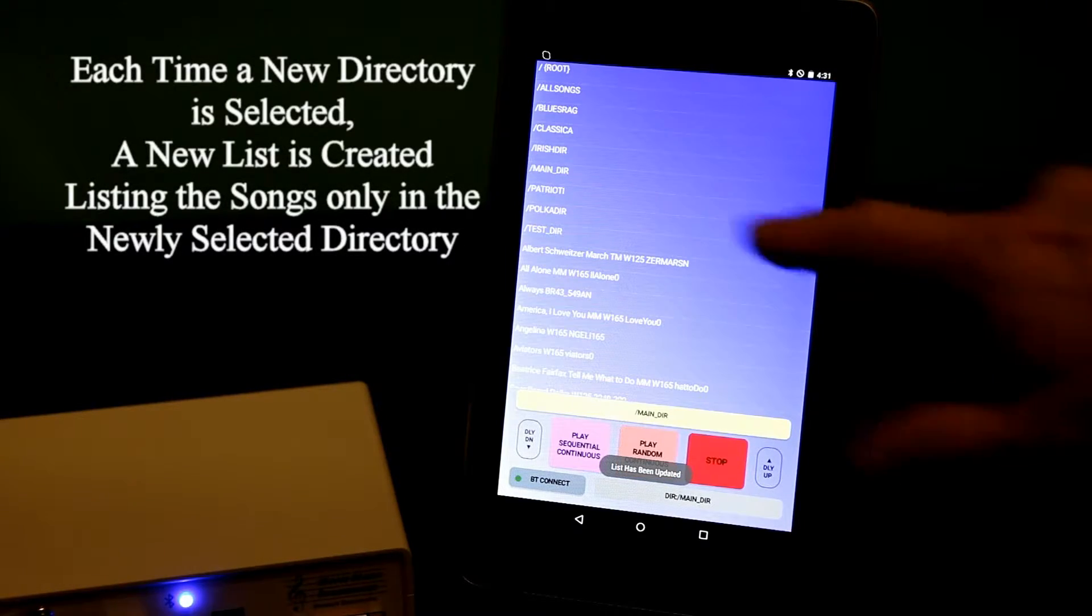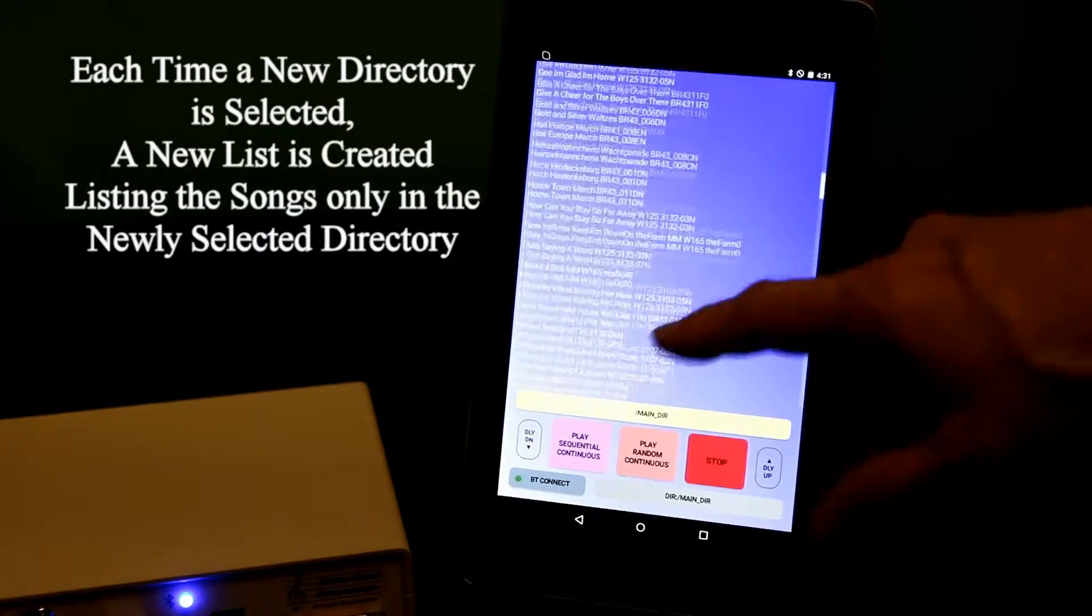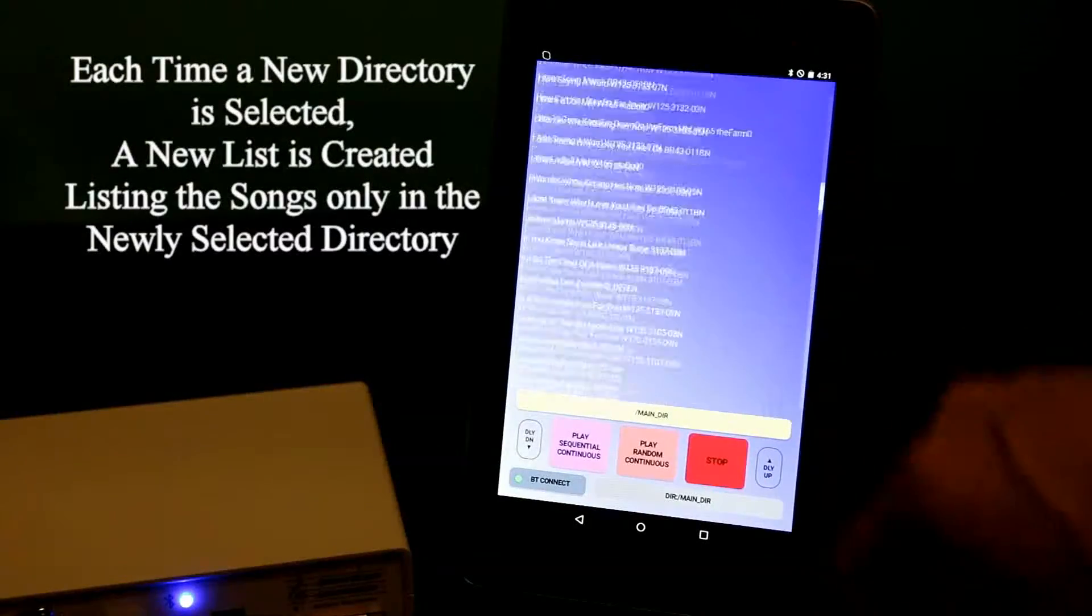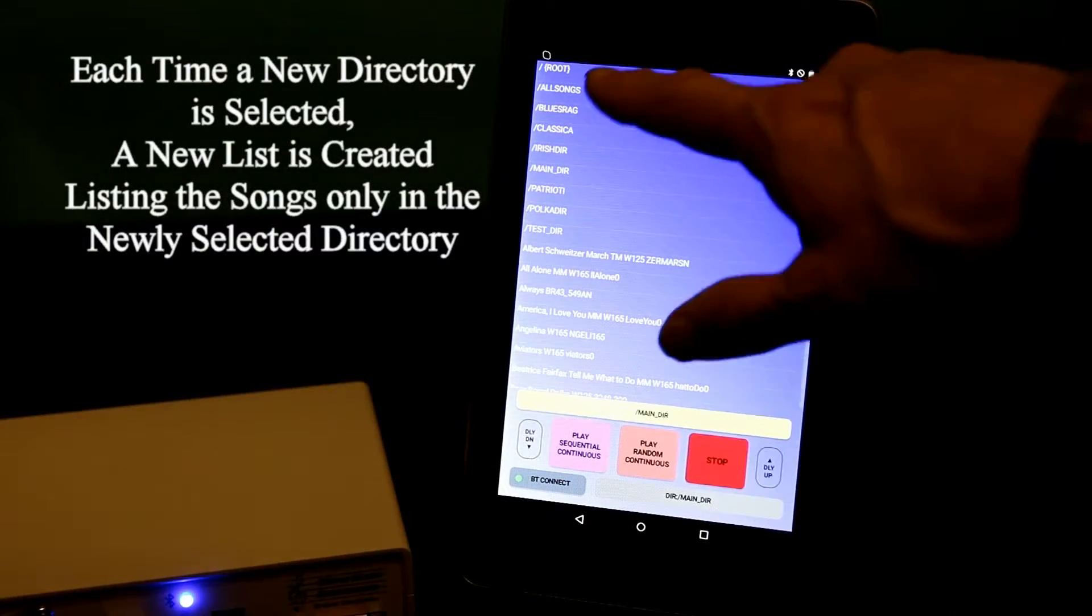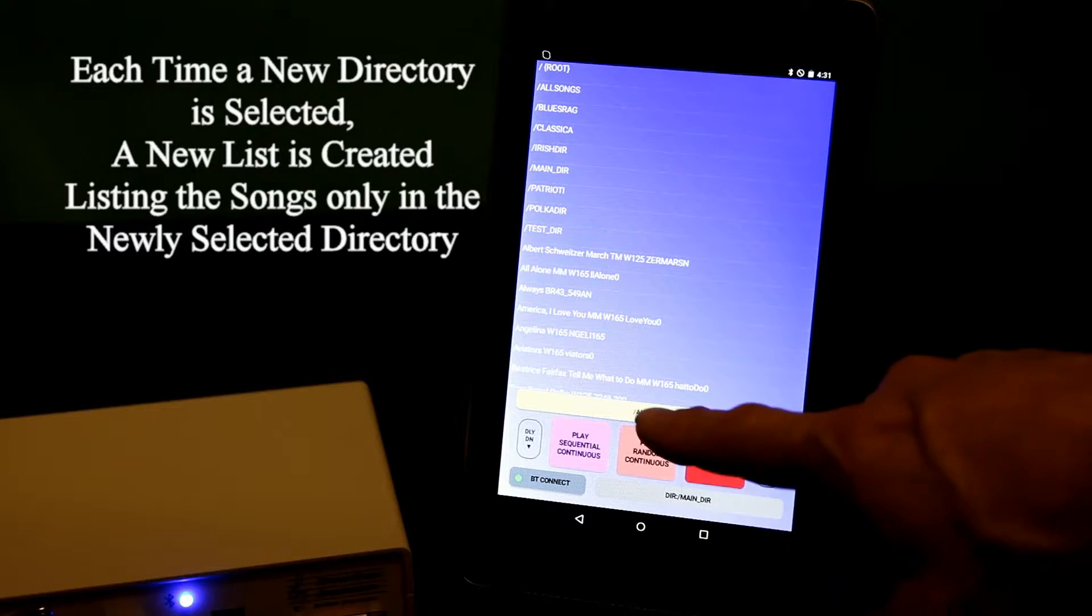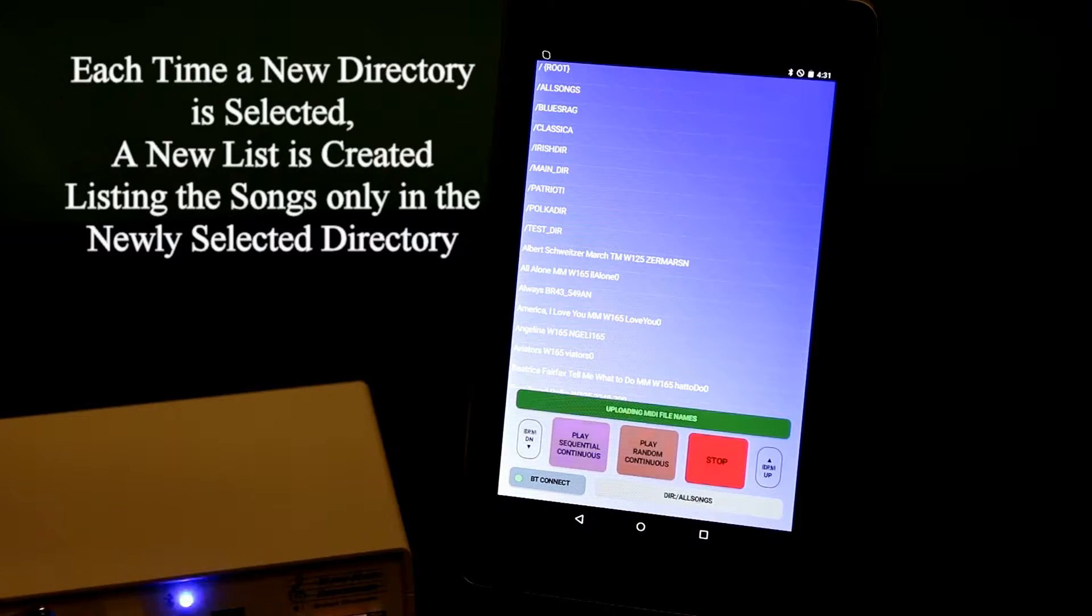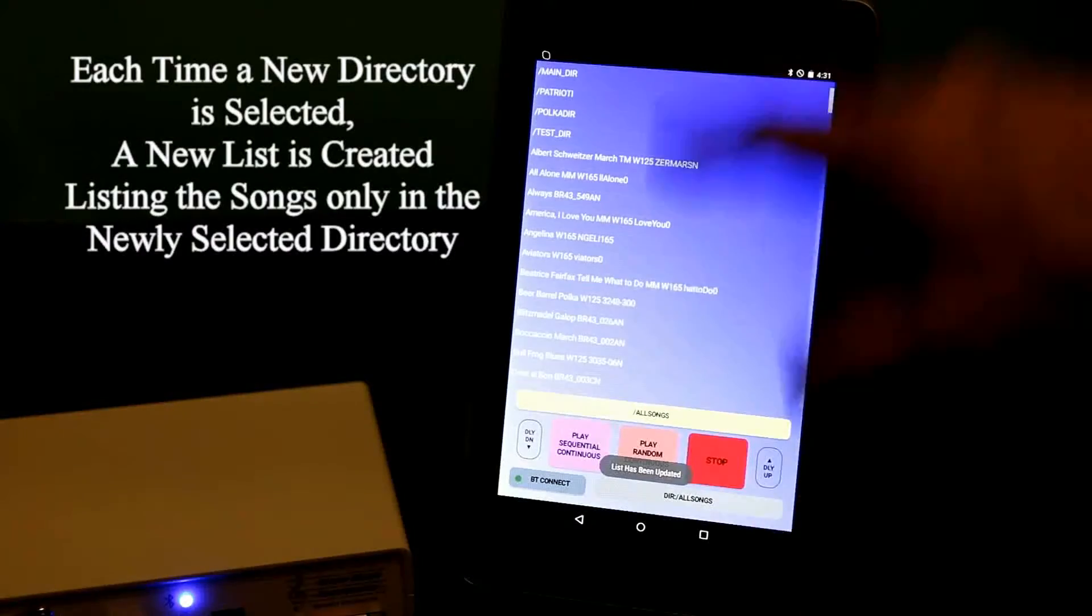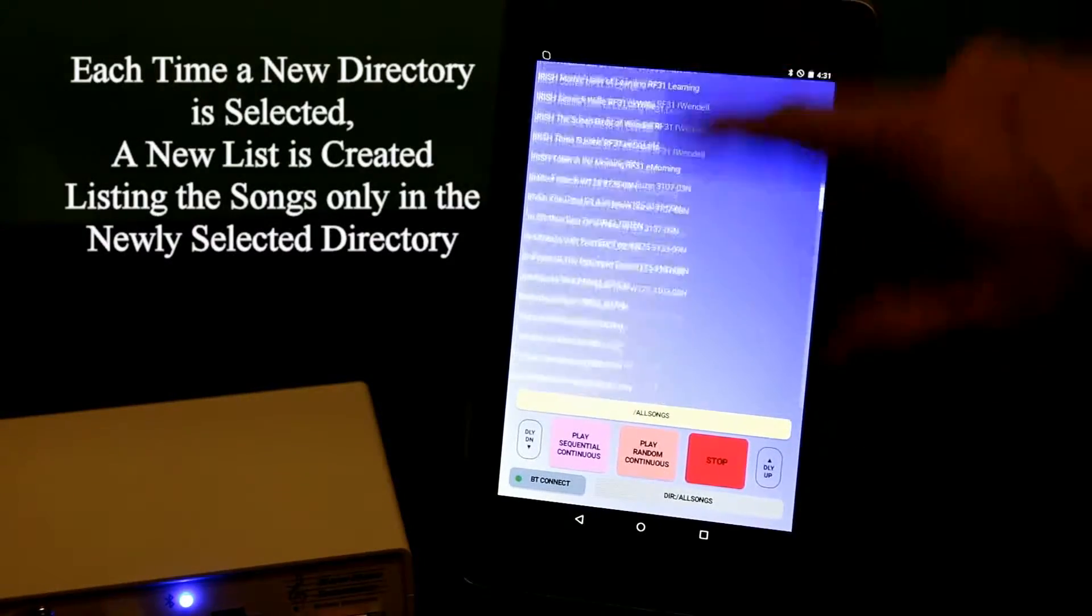These are MIDI songs in my main directory. I think it's about 190. I also have a directory all songs where I keep all of my songs. I think there are about 240 songs in this directory.